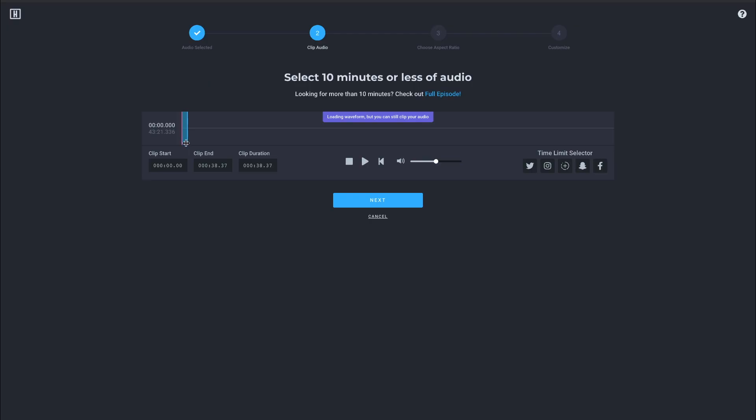We're going to grab just the first 20 seconds of this podcast. So hit play. All right. So that's what we're going to use. All right. So we're going to hit next.